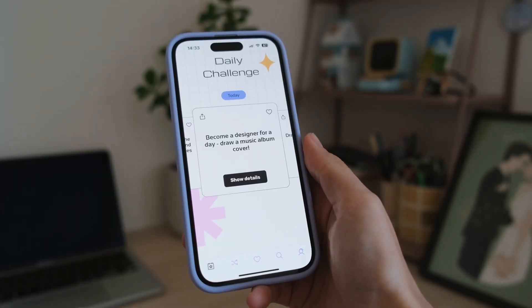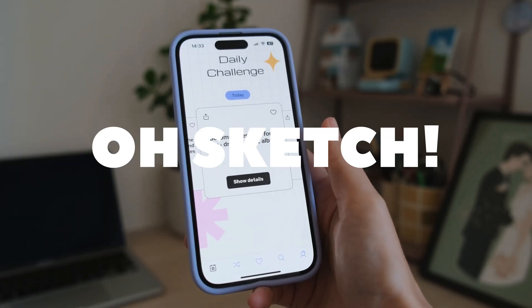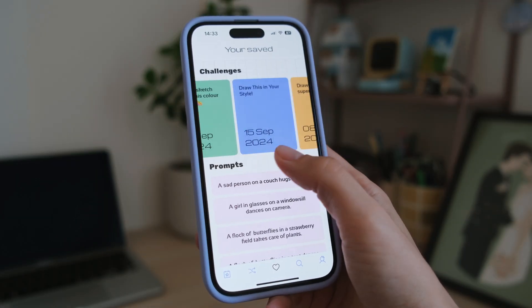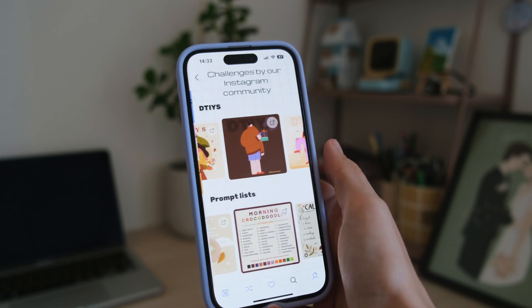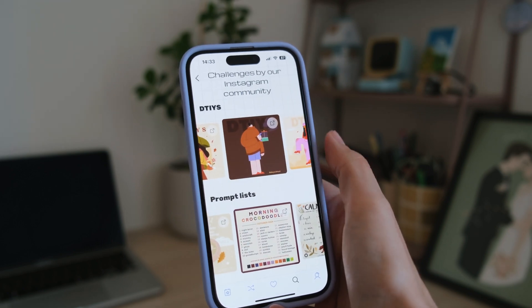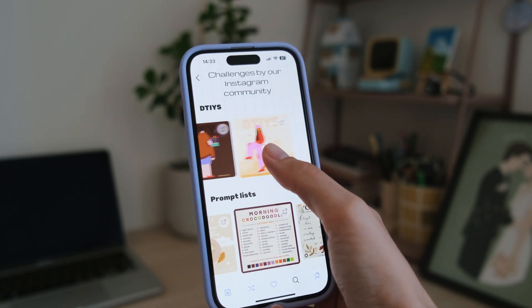Hi everyone and welcome, or welcome back, to this indie app design series. My name is Daria, I'm a digital designer and illustrator, and this is O'Sketch, the creativity app for artists featuring daily drawing challenges, prompts and inspiration that I have been designing over the past four months.